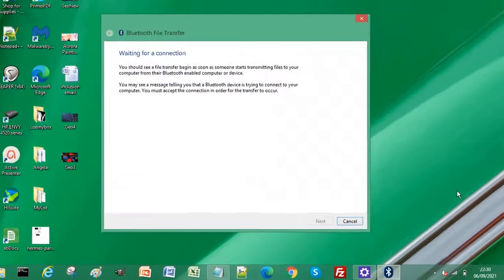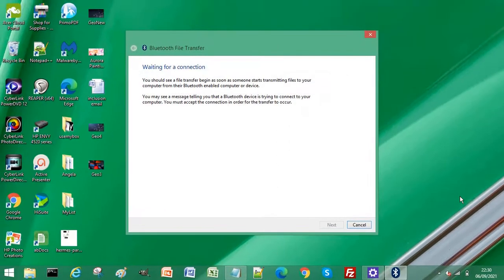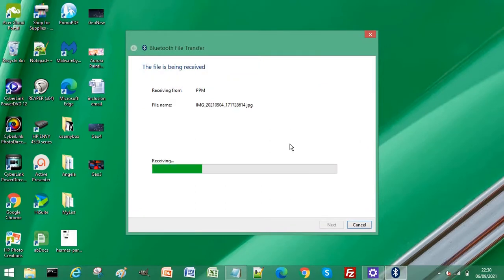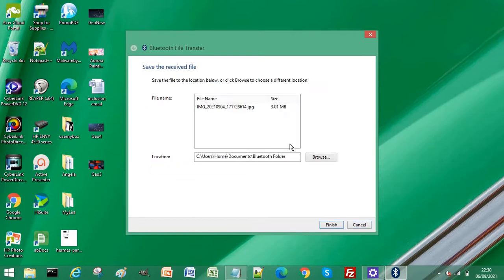If I now select a picture to transfer from my phone, you can see we are now receiving a file from my phone. Thanks for watching, bye bye.